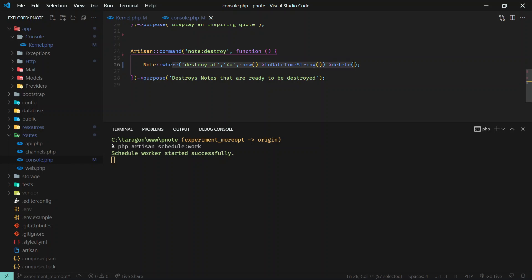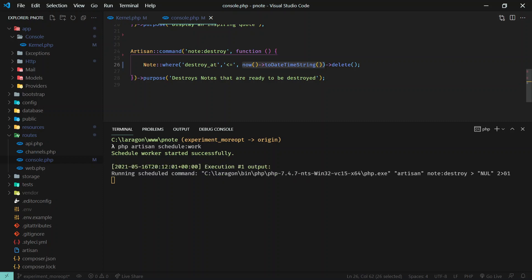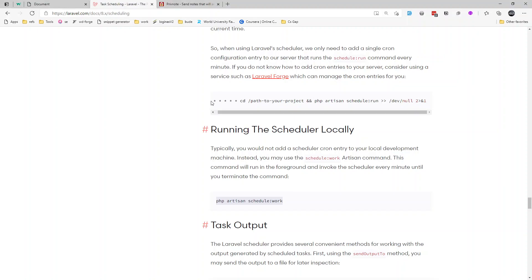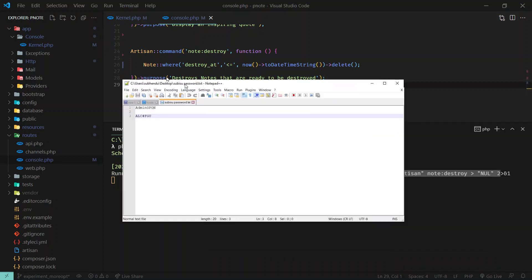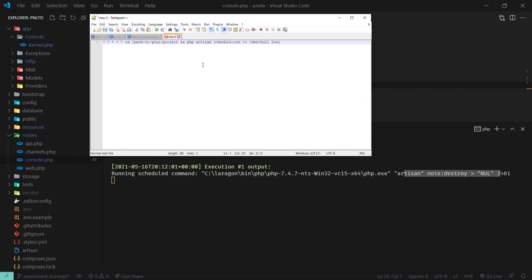Every minute it will check the query defined in console.php — checking for all notes whose `destroy_at` value is less than the current date. For local testing, that's all you need to do. In production you need to add the entry to cron tab. Copy the command from the documentation, open notepad to prepare the path — wherever your project is located, for example `pnote`.